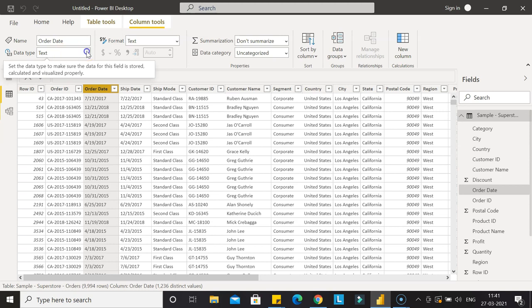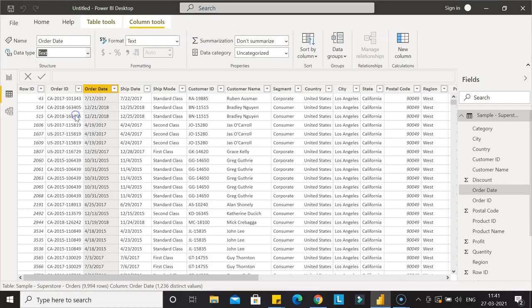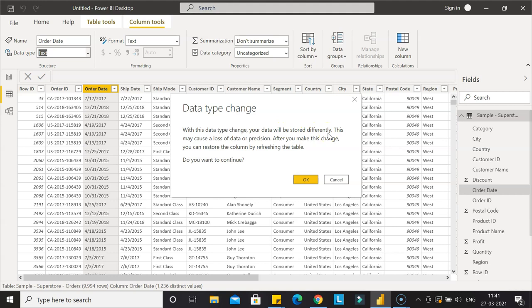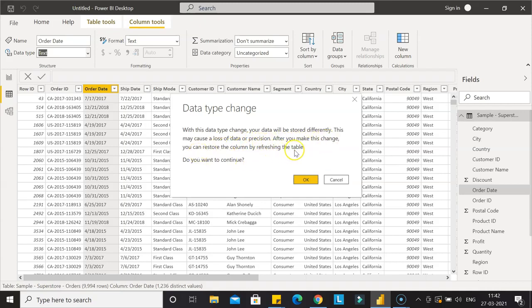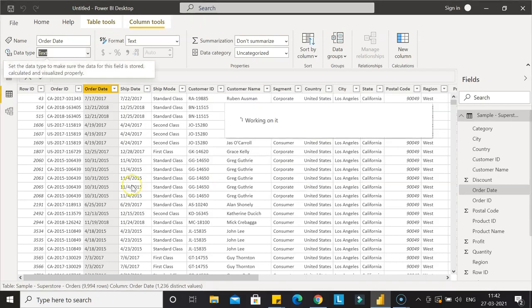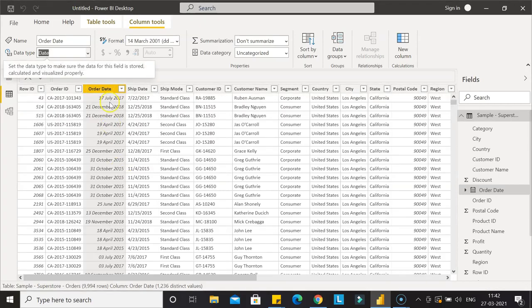I'll go inside and change this to simply date. It's giving us information that this data type change will store data differently—that's what we want for date manipulation. It may cause a loss of data or precision, but we can restore by refreshing. Click OK because we know what we're doing.